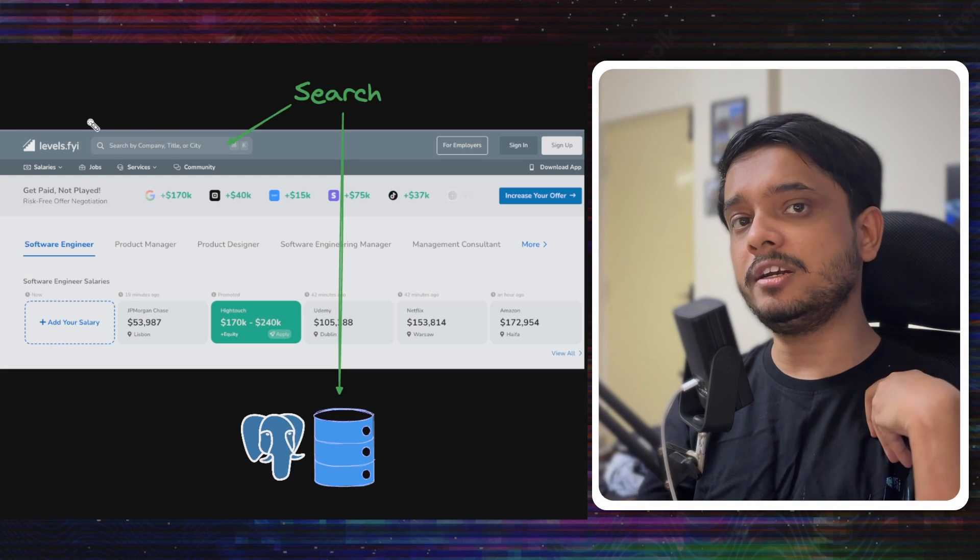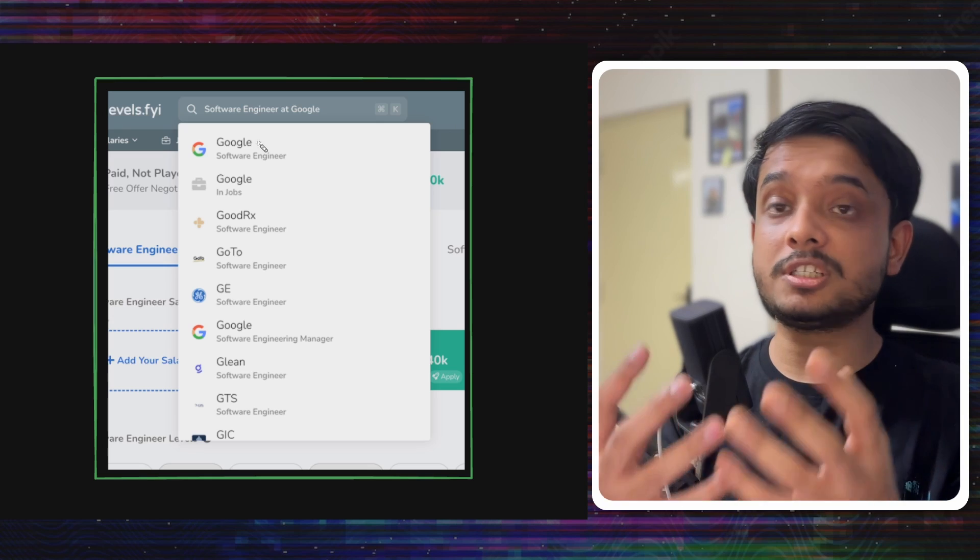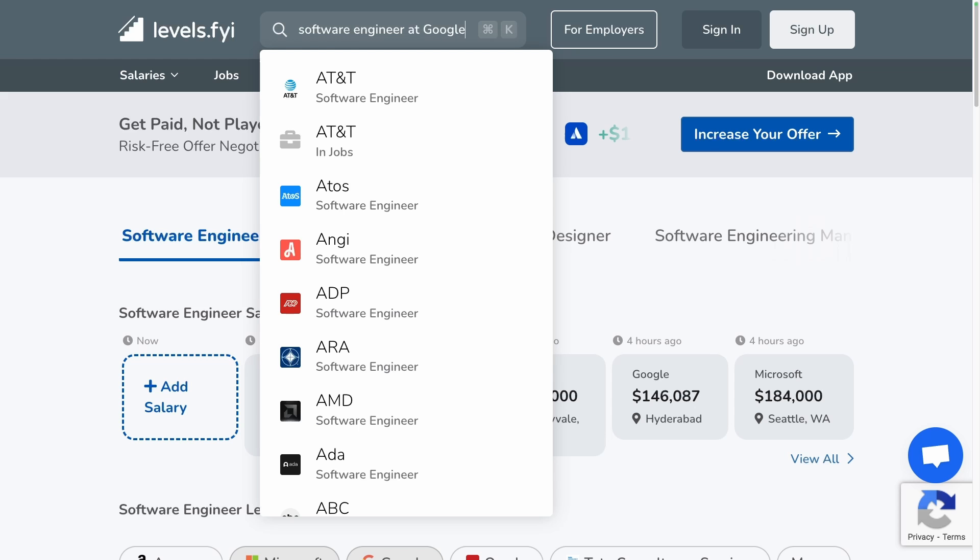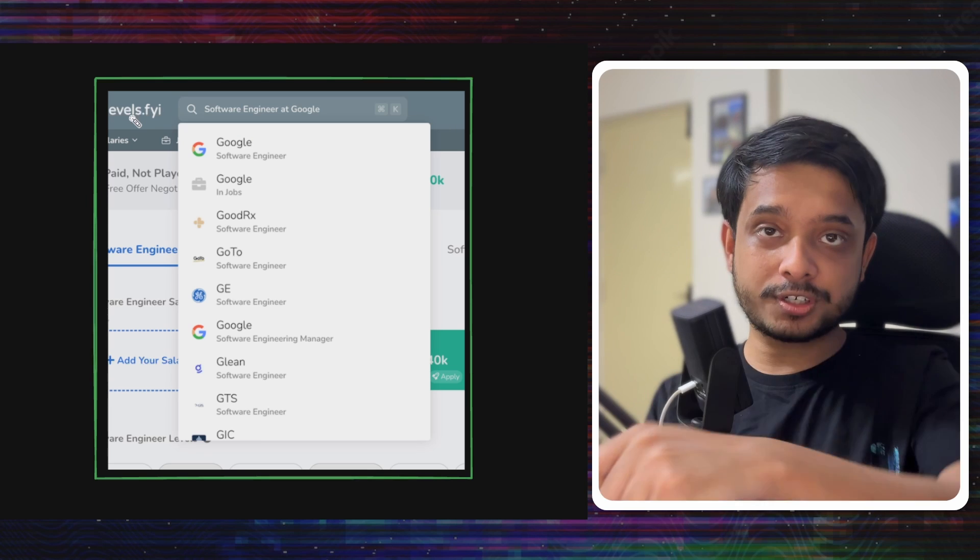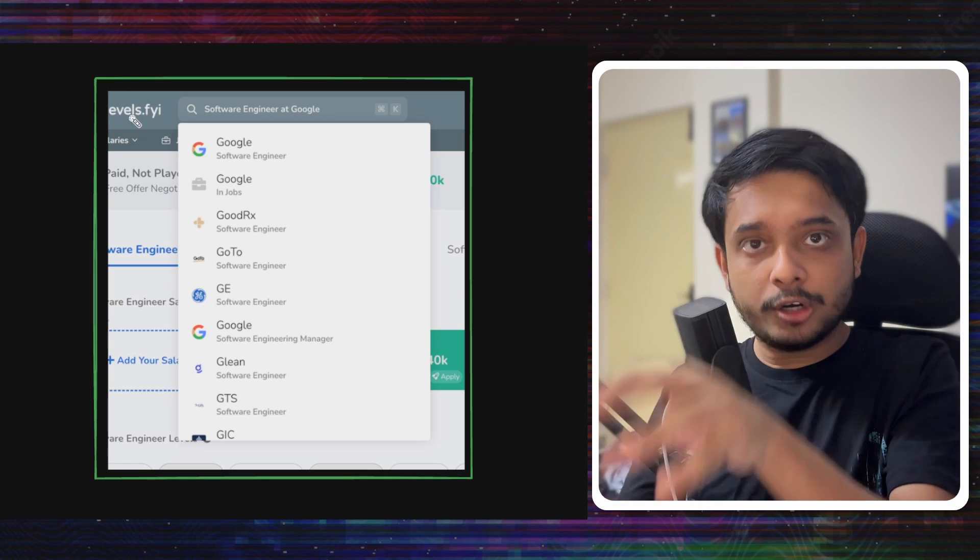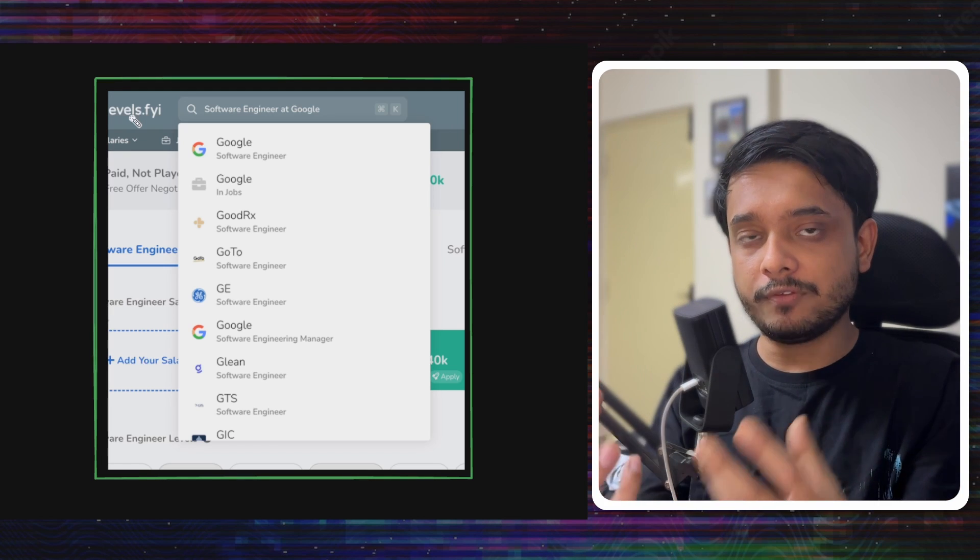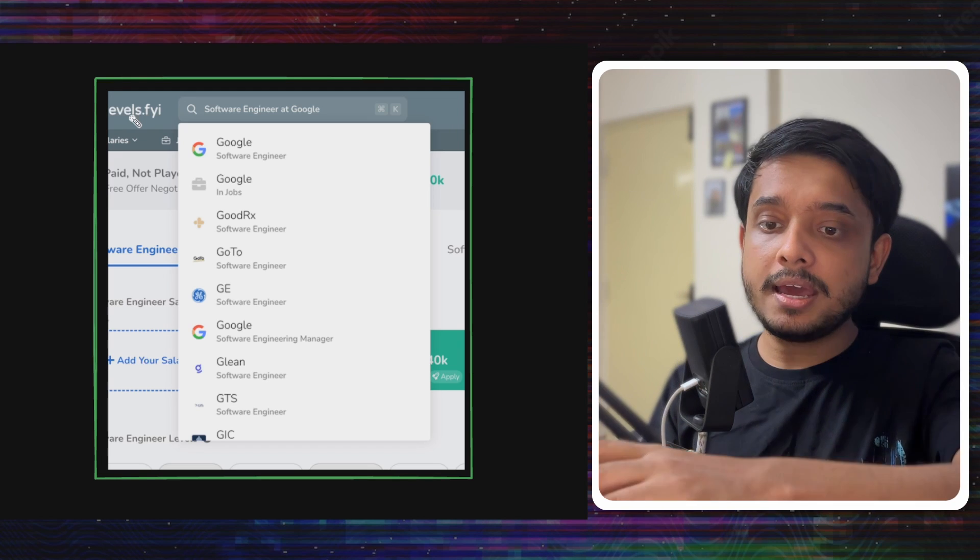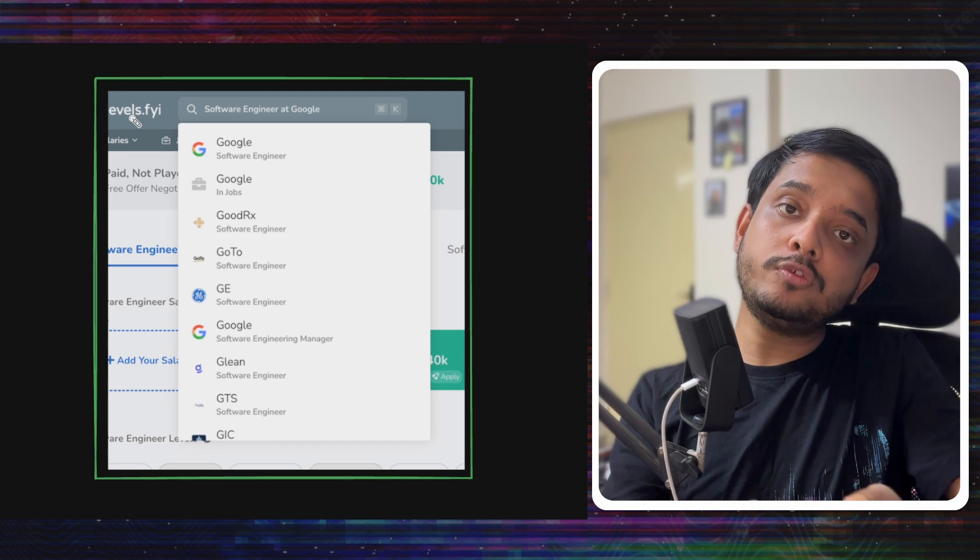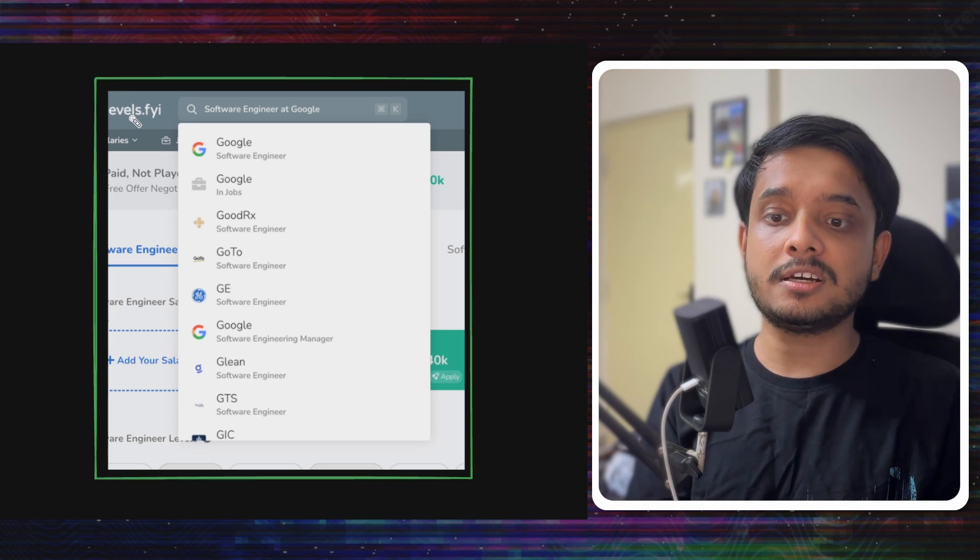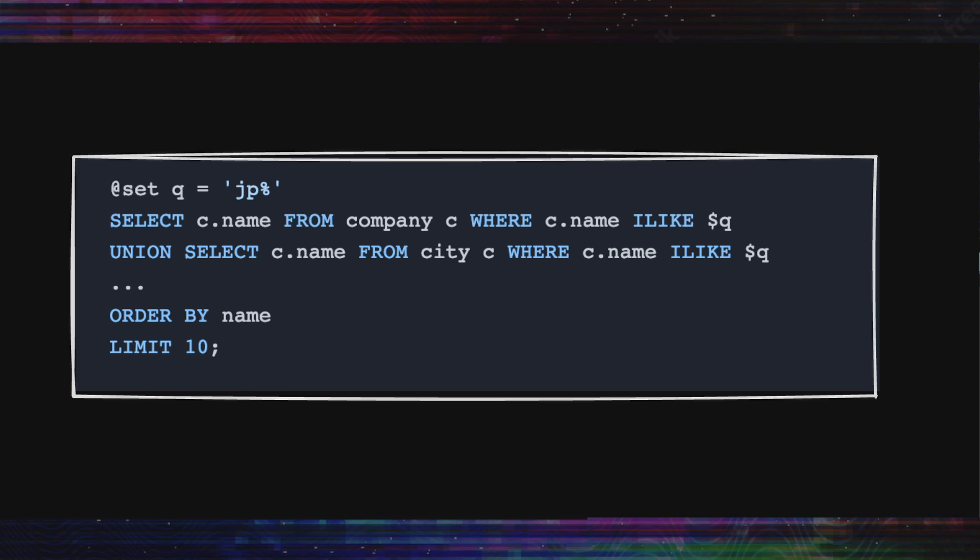Levels.fyi needs to do searches like this: you would search for some position at some company and it would give you curated salary details. To build a search system, we must understand how Postgres is being queried to get those results. We will start with a very basic query that levels.fyi has given in their blog and stepwise move to more complex ones to optimize the search, learning the concepts along the way.